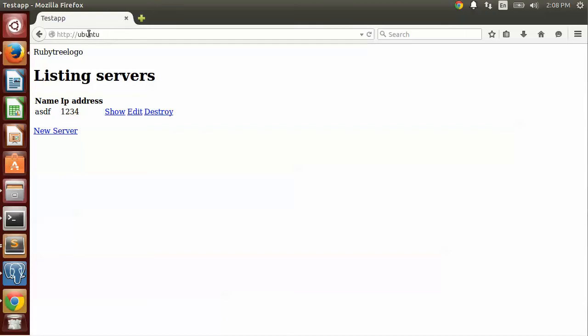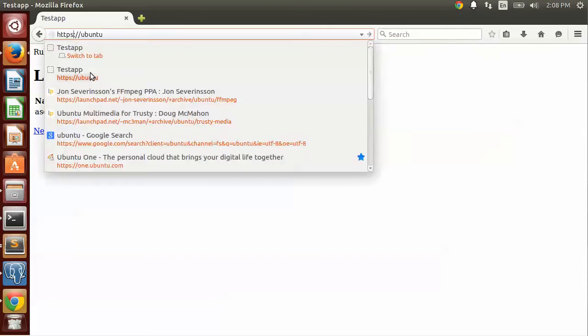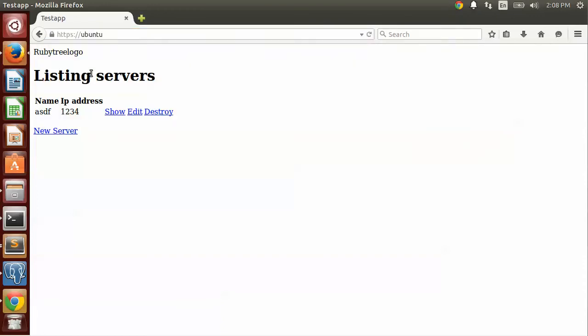I'm on an Ubuntu 14.04 box. Ubuntu is a host name that points to my local system here. Now I can do a refresh. So I can access it over HTTP and HTTPS. So both of those work.